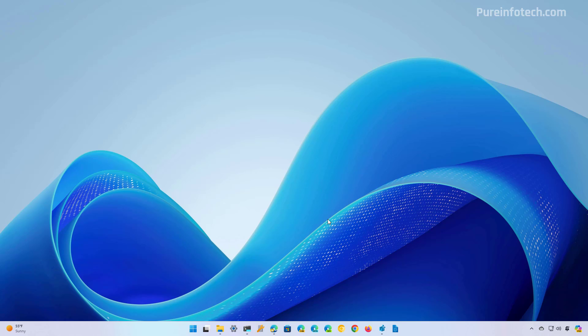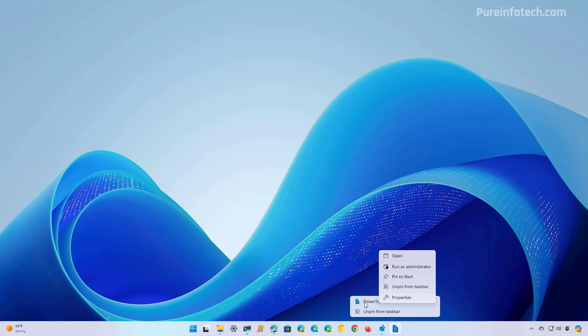However, you do have to remember to right click on the icon and select the run as administrator option. Otherwise, you won't be able to save the changes that you make to the host file.